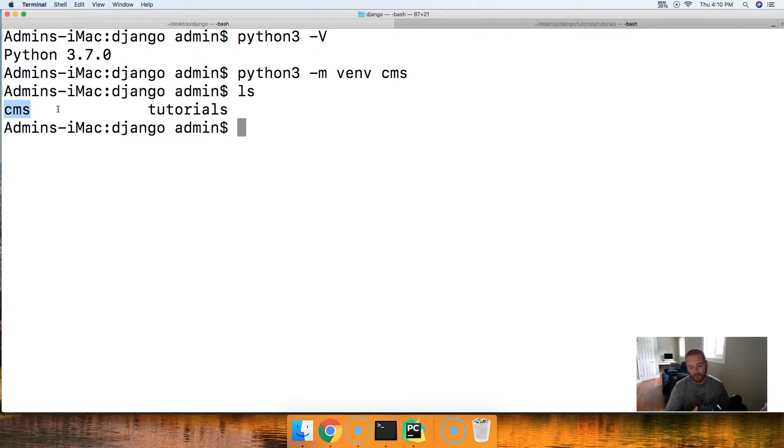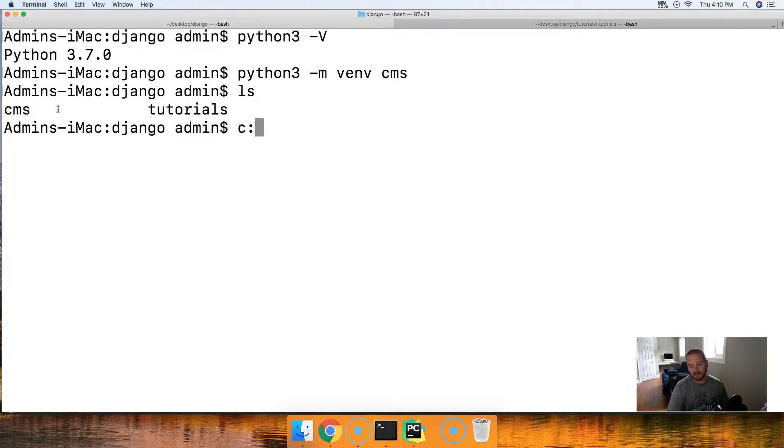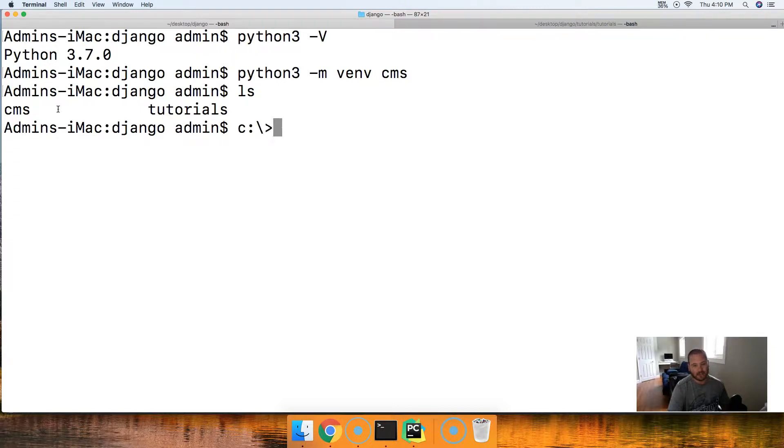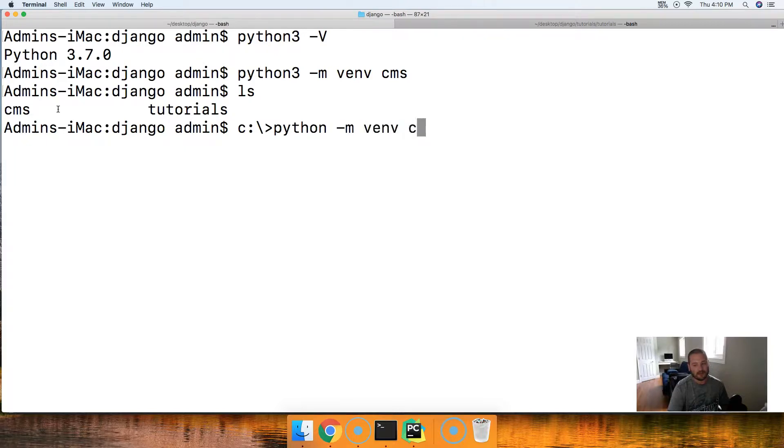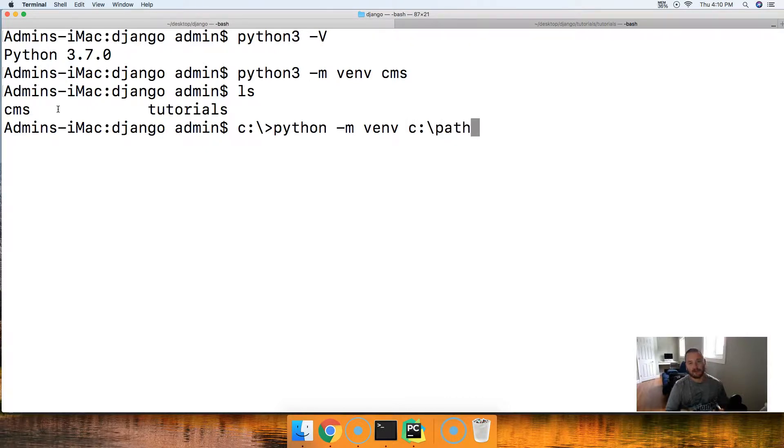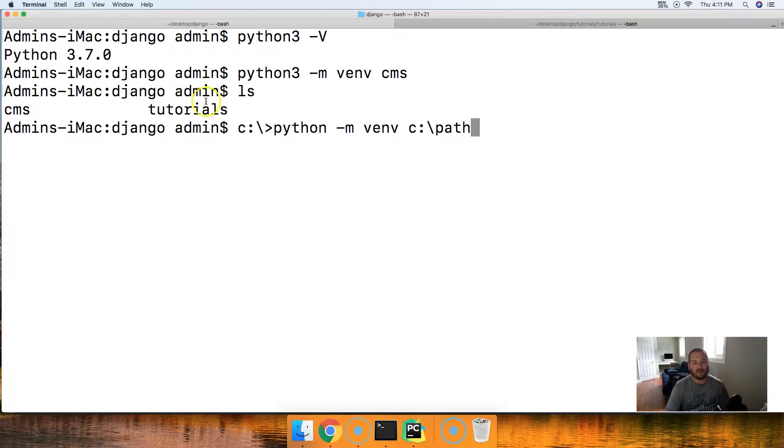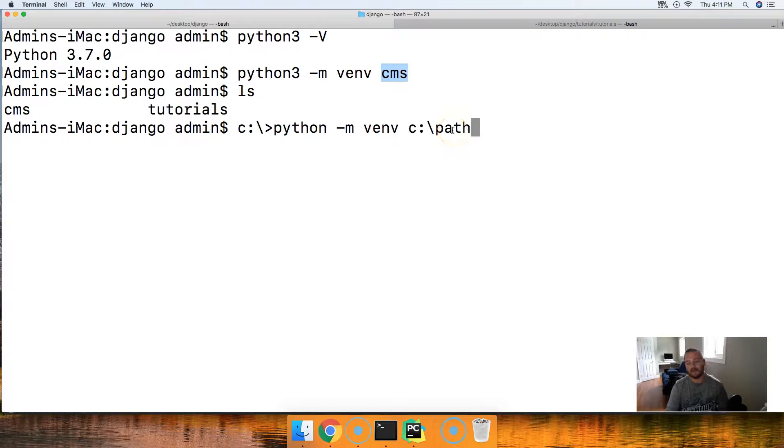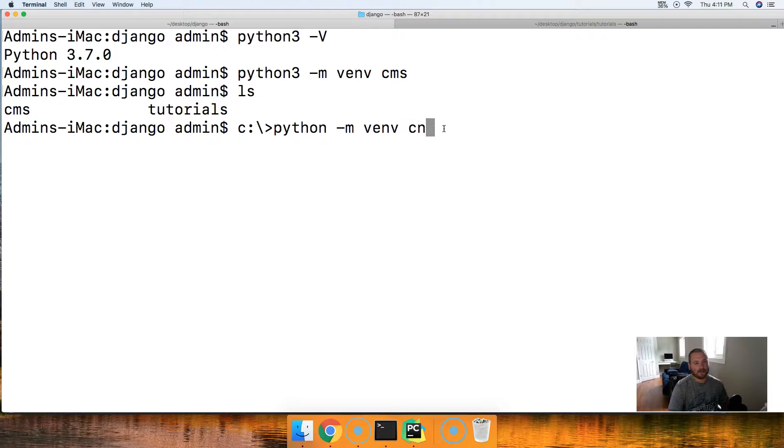If you're on Windows, yours is going to look a little different. And you're going to have to do something like C backslash then your path. It's going to be something like that to your virtual environment. So wherever CMS is, wherever you want CMS located in your Django directory, you got to put that path there. You could try doing it like we did up here with CMS. I don't know if that will work. Like I said, I don't use Windows.